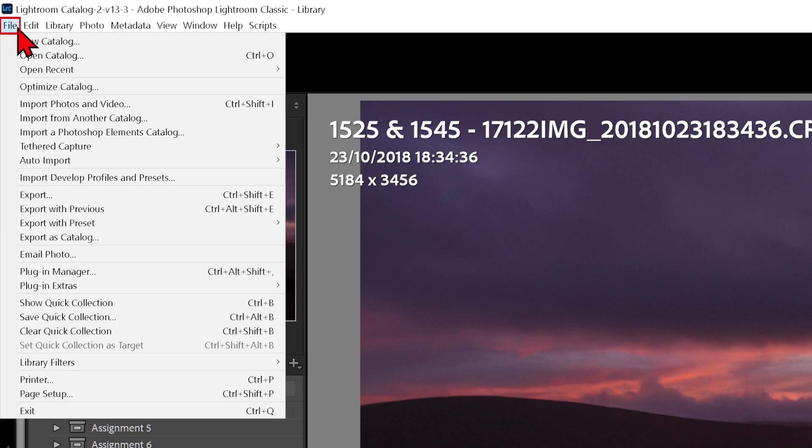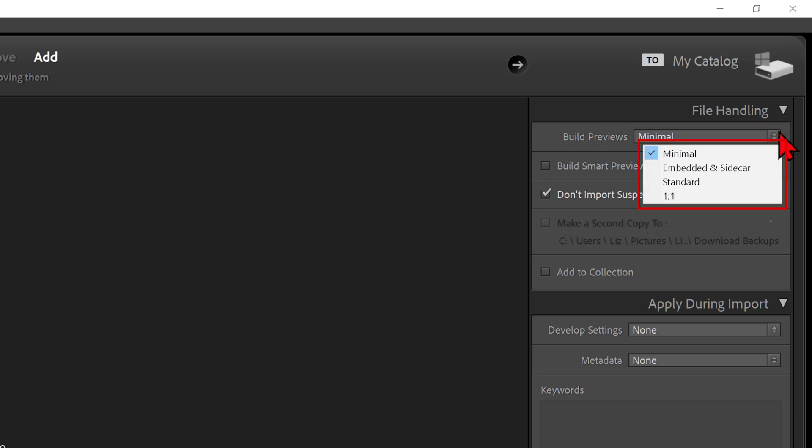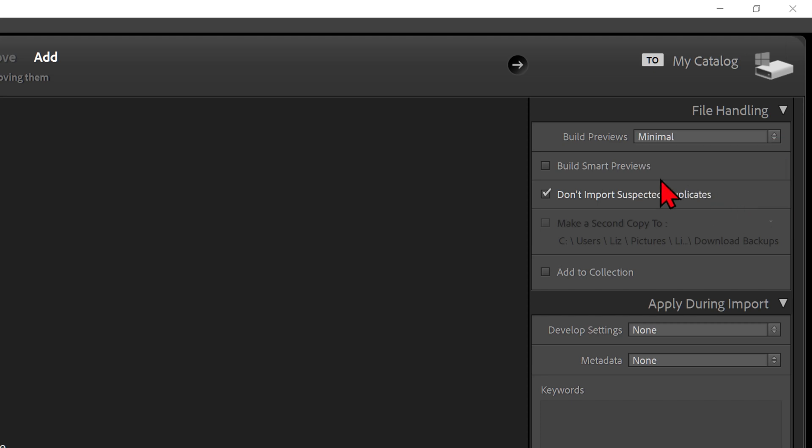On import, under File Handling, you can select a preview type from the Build Preview drop-down: Minimal, Embedded and Sidecar, Standard, 1-to-1, or tick Build Smart Previews.